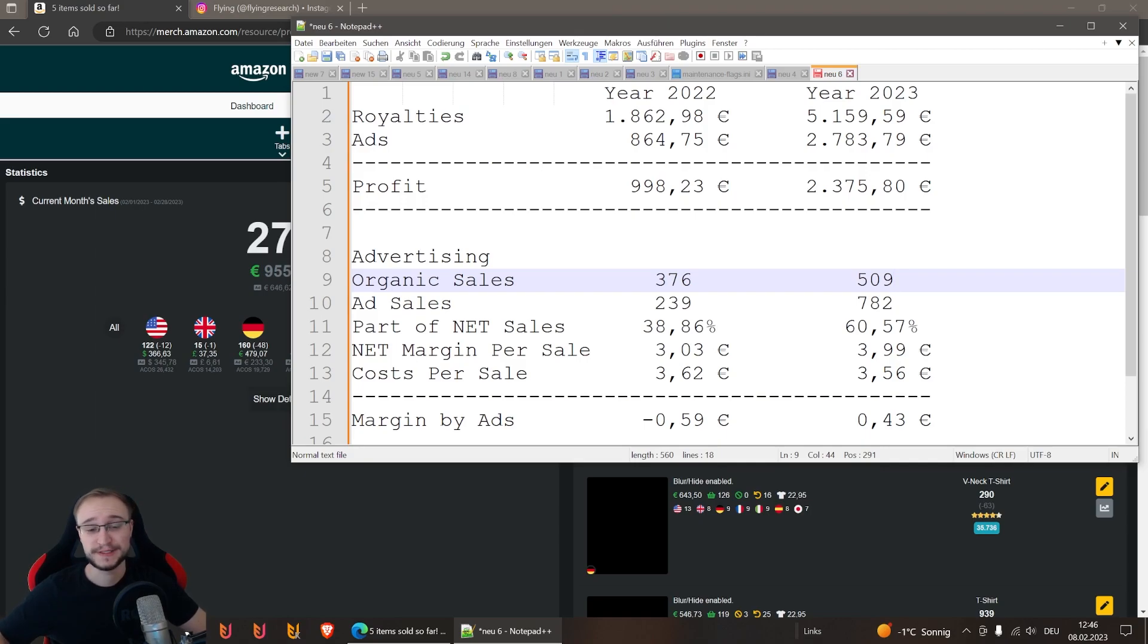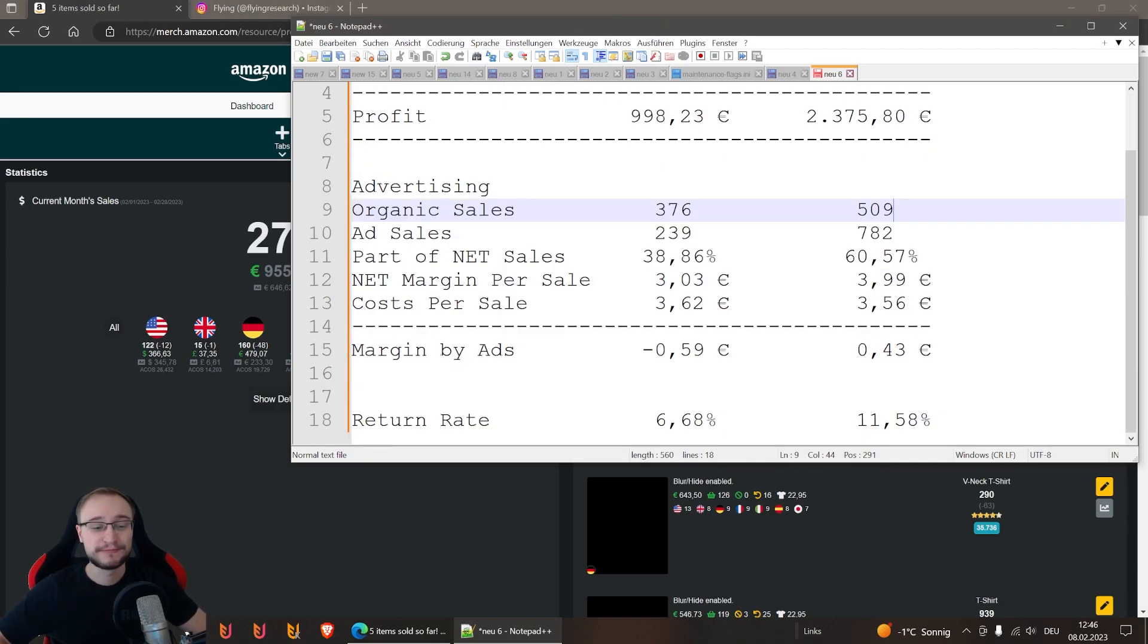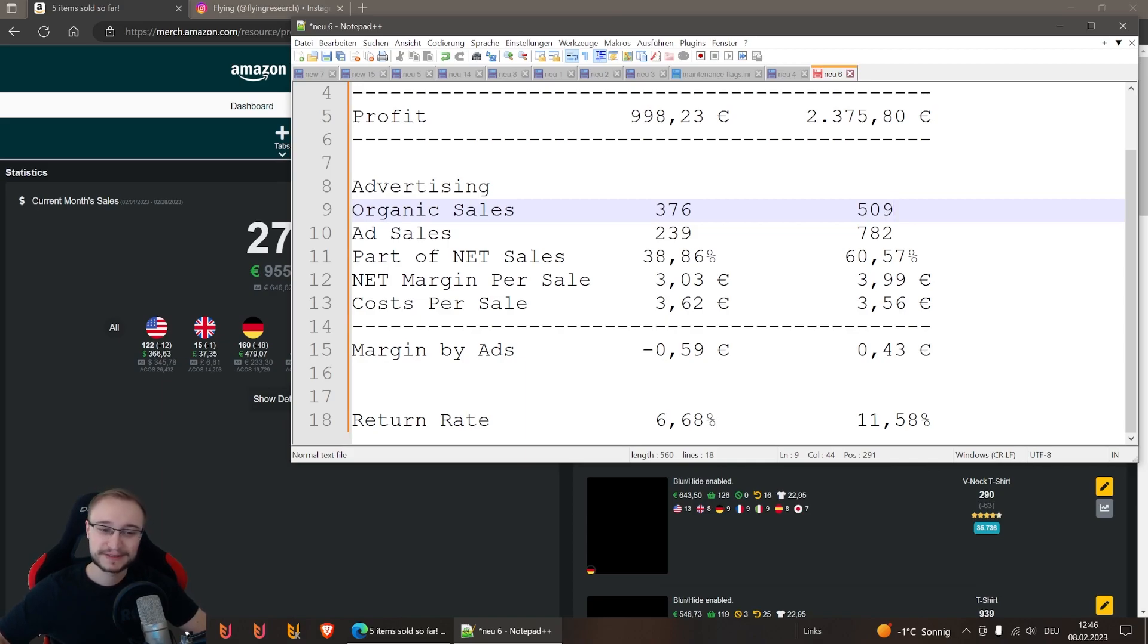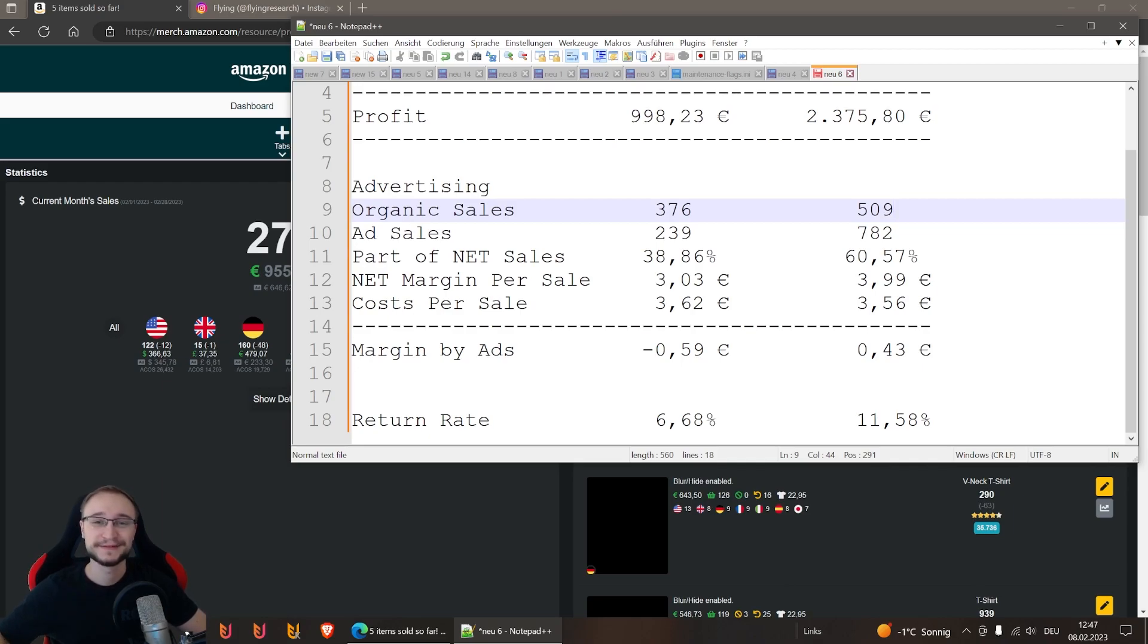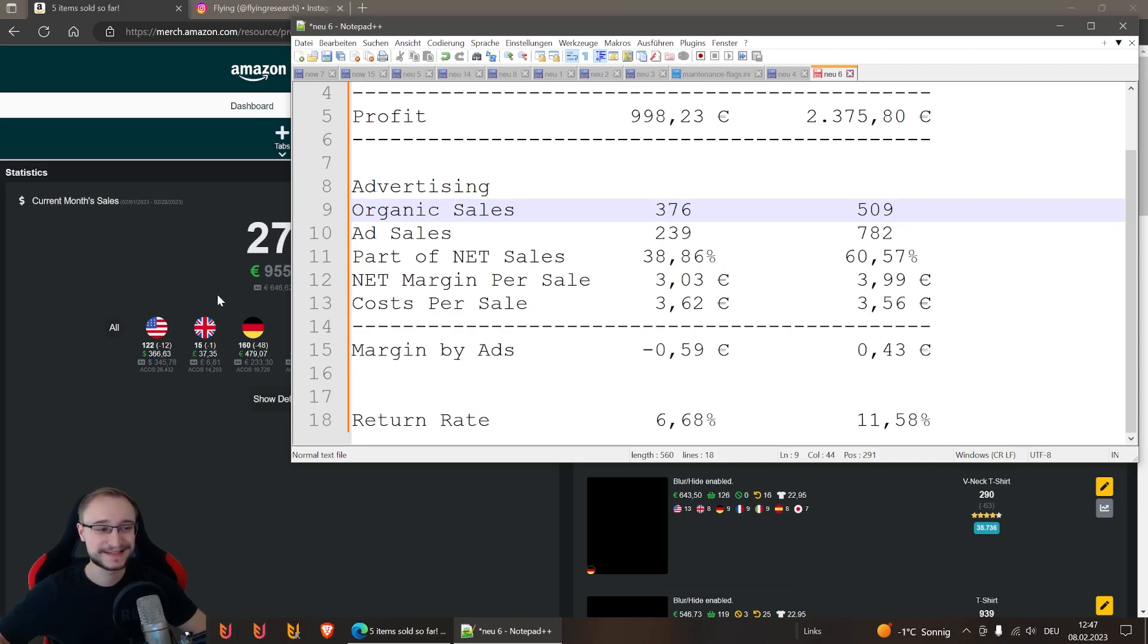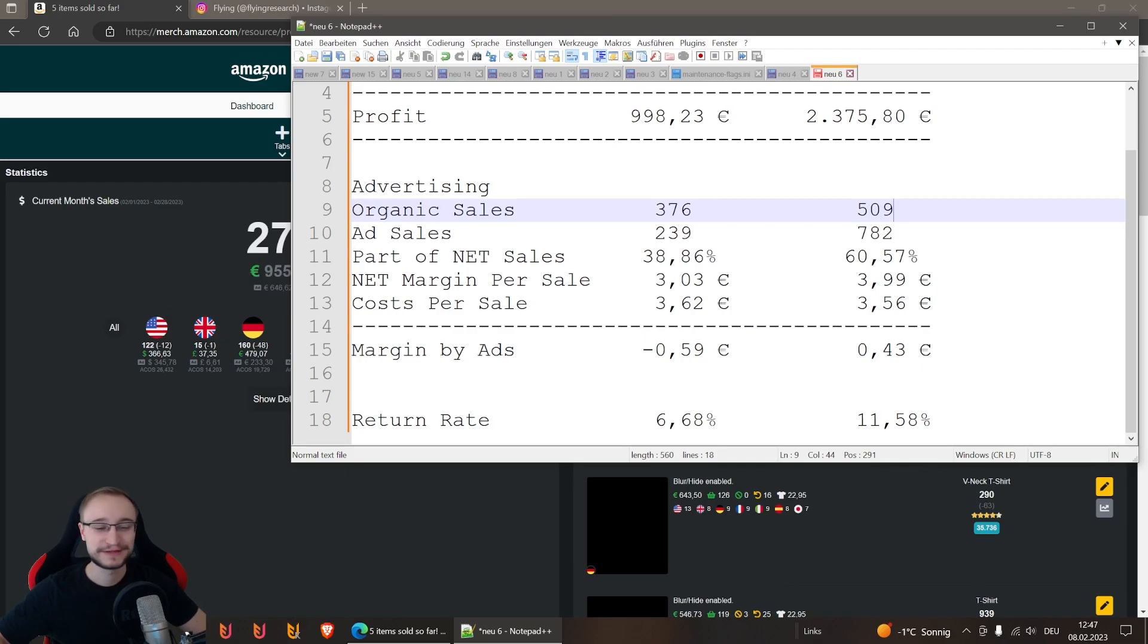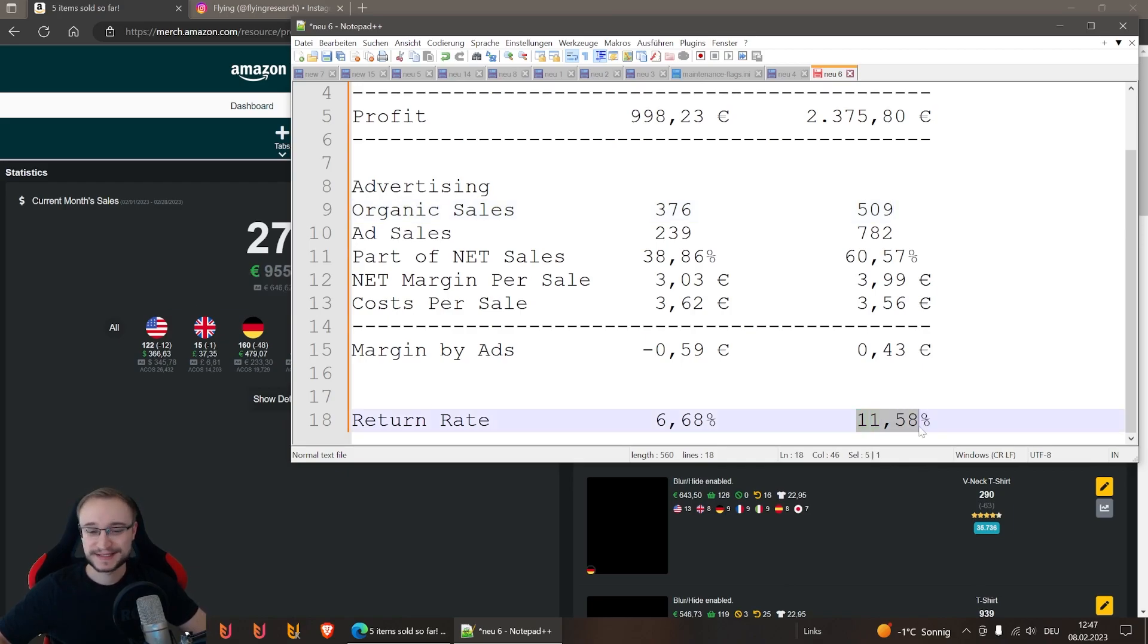Then I have here one last number everyone is always interested in - the return rate. Last year it was 6.68%, this year it is horrible - 11.58%. This is because of Christmas sales, but also I had many event designs in January and a few already came back, and they're still coming back in February.